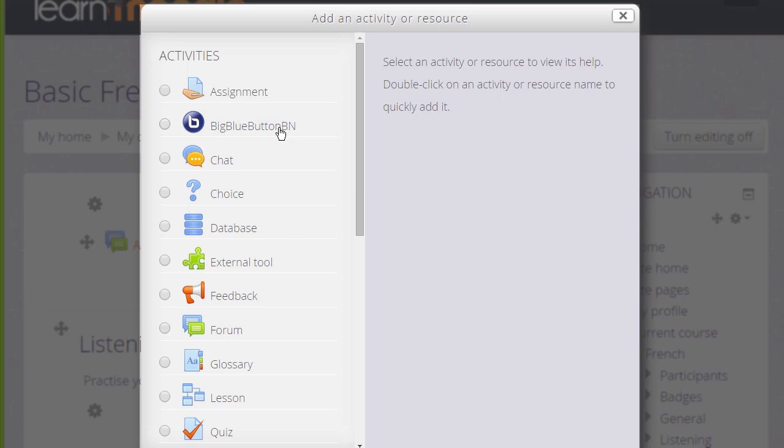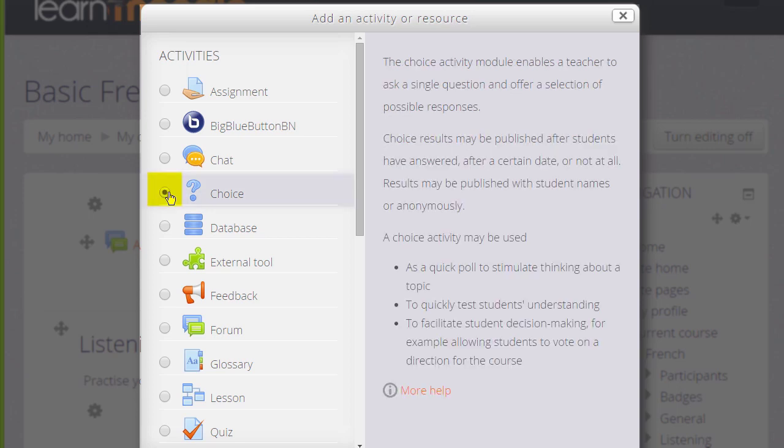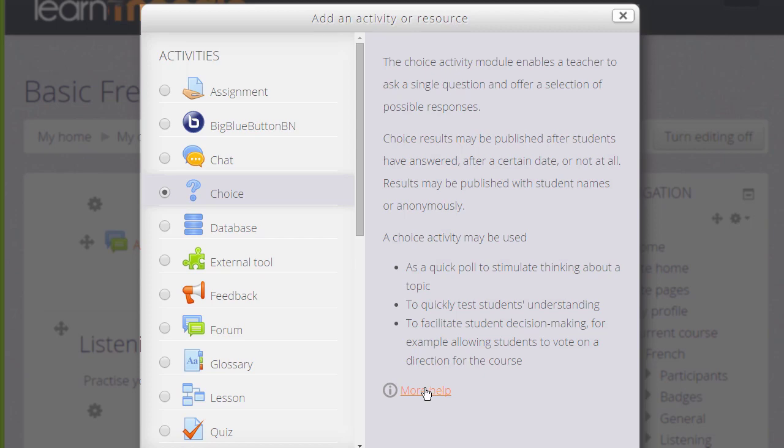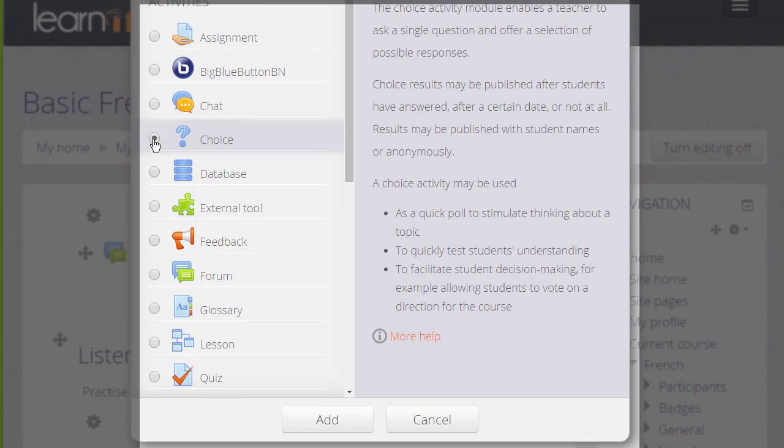In order to find out about what each of these does, you click the radio button next to it. Information then appears on the right telling you what it is, how to use it, and useful teaching ideas. And if you click the more help link, this takes you to Moodle's documentation with further information.